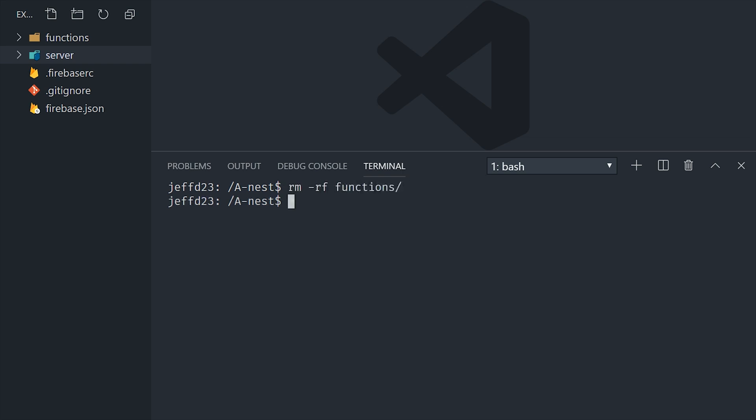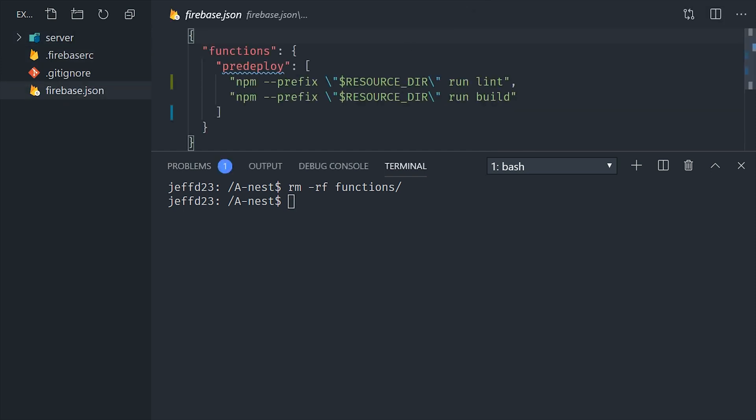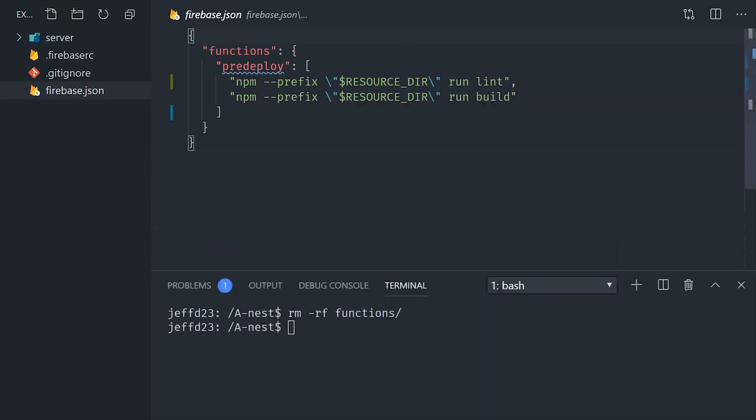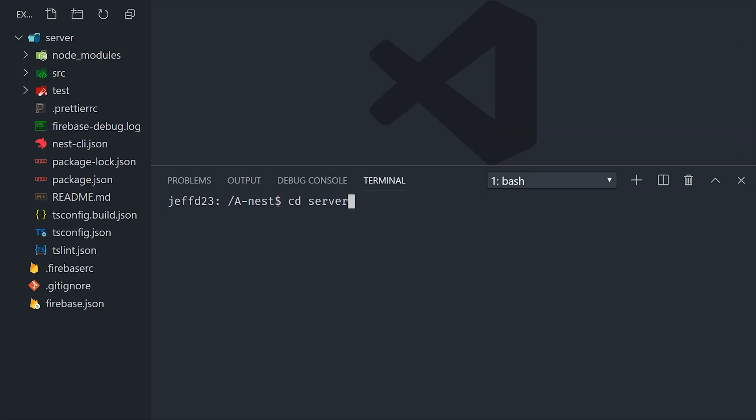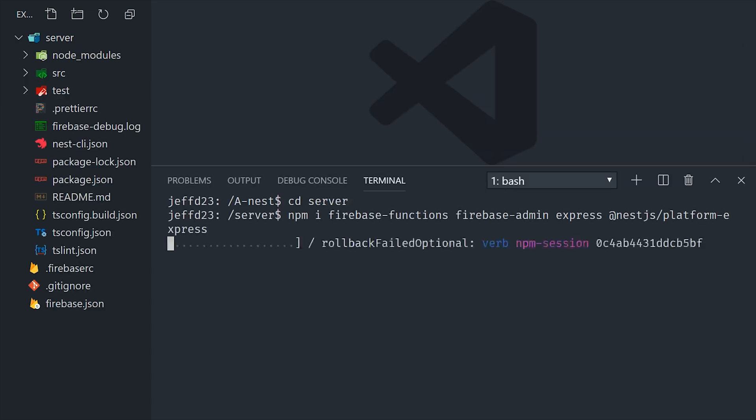Now by default, the Firebase functions environment will be looking for the functions directory. So we'll want to go into the Firebase JSON and change the source to server, or whatever the name of your Nest application is. And then we'll want to install the dependencies that we would normally use in the functions environment, like Firebase Functions, Admin, Express, and then also Nest.js Platform Express.